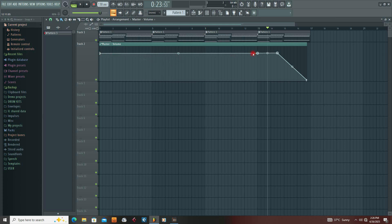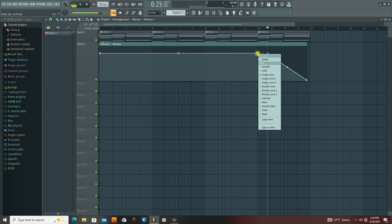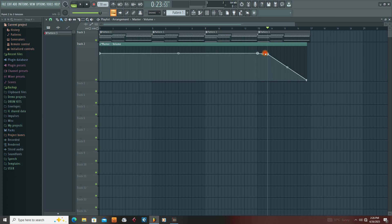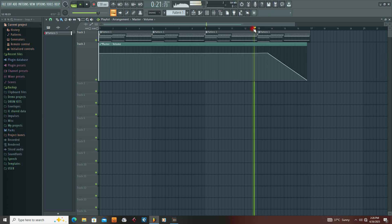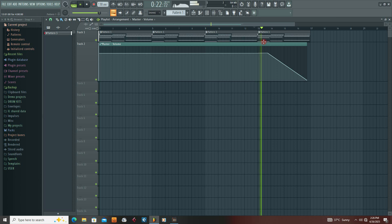I didn't want these multiple clip points. I had to delete them all and then play the project to confirm everything was working correctly.